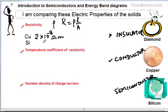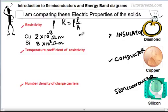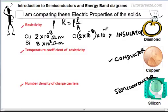The resistivity value for silicon would be 3×10³ ohm meter, and if you look at the resistivity for diamond, it is almost 10²⁴ times the value for copper. So the resistivity for diamond, as an insulator, is extremely high.